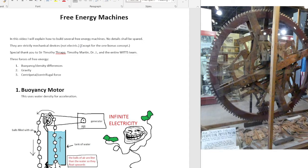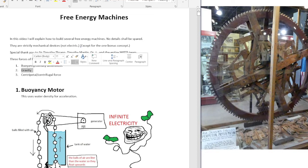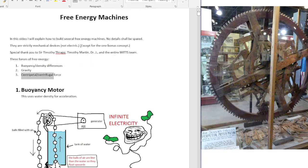So there are three forces in nature for free energy that are very obvious. Buoyancy density differences — so an object will float in water, or an air bubble will bubble up in water. The second one is gravity. The third one is centripetal or centrifugal force.